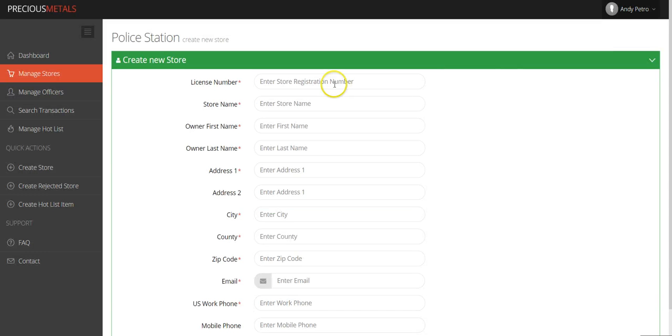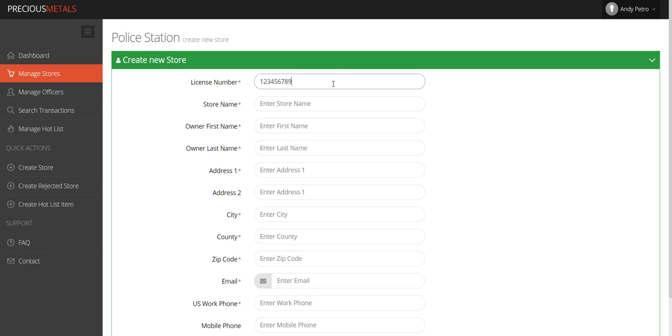In order to create a new store, click on the Actions button and select Create Store. As you create each store, you'll need to enter specific required information. Required fields are indicated by a red asterisk. Simply enter the necessary information.